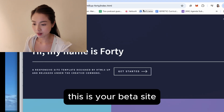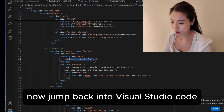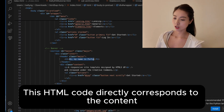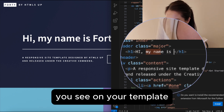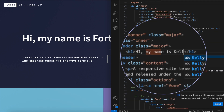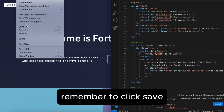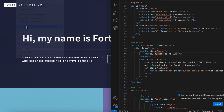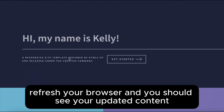This is your beta site. I'll jump back into Visual Studio Code. These HTML codes directly correspond to the content you see on your template. Remember to click Save. Refresh your browser and you should see your updated content.